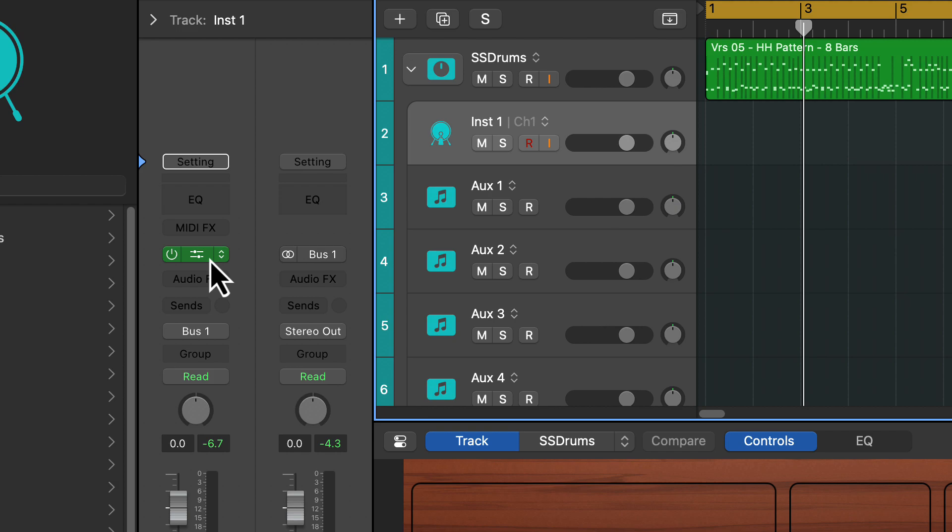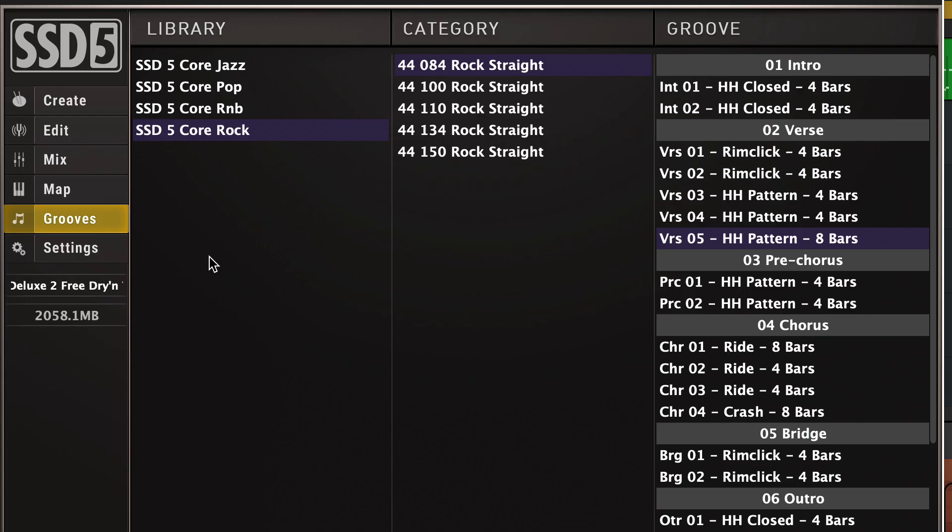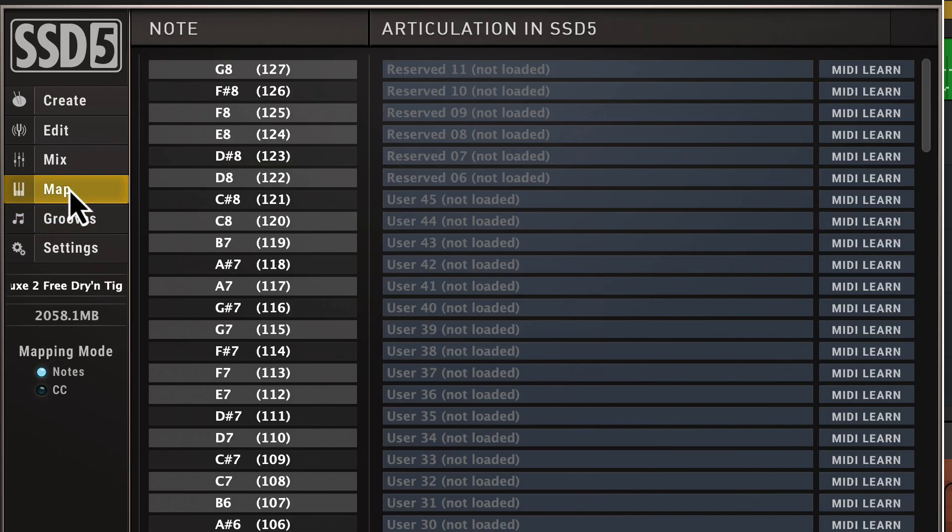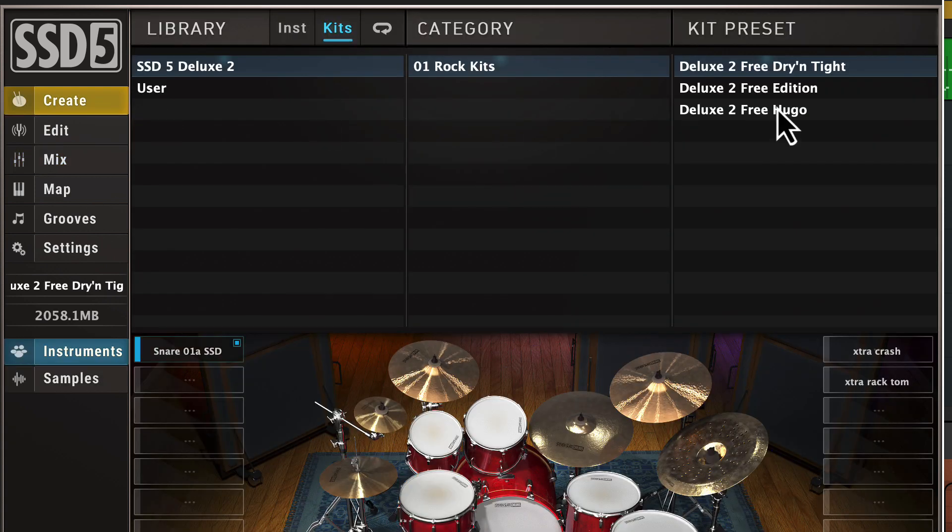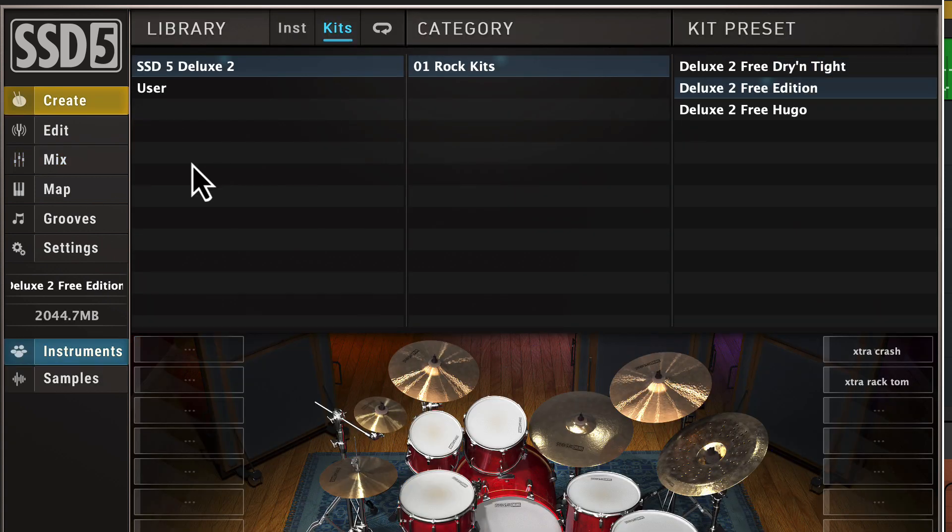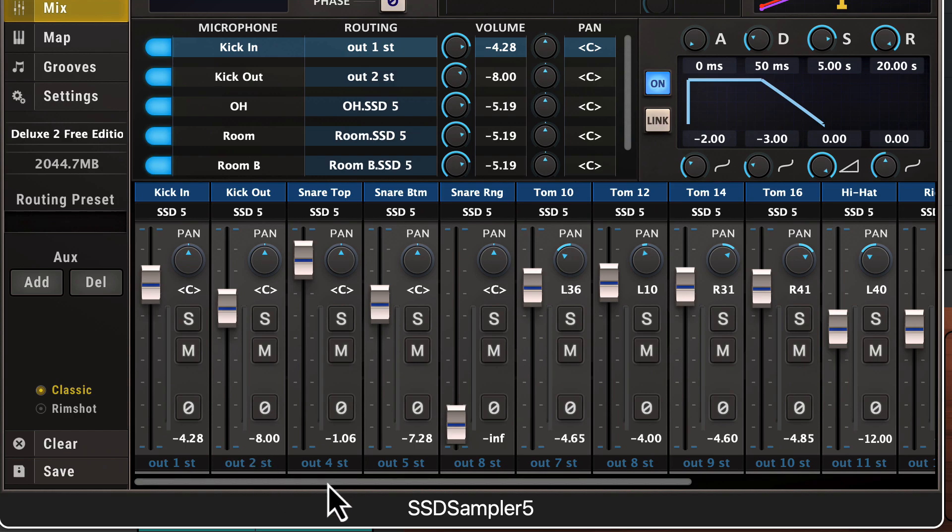The good news is when we change our drum kits, our mapping stays the same because some plugins don't do that. The whole mix thing changes here. So if we change it to this kit, our mixer is going to stay the same.